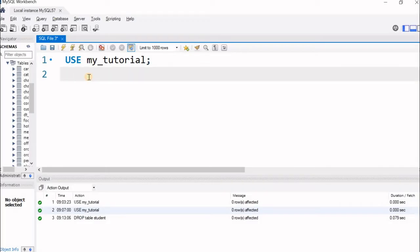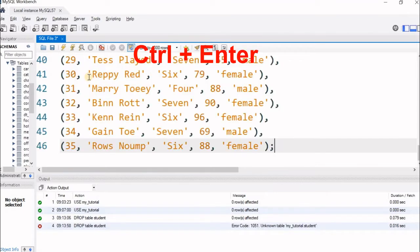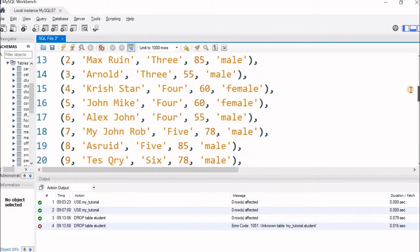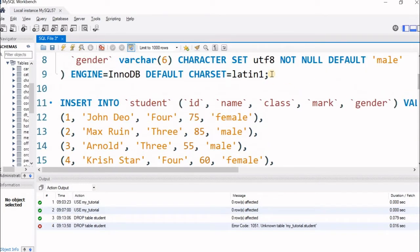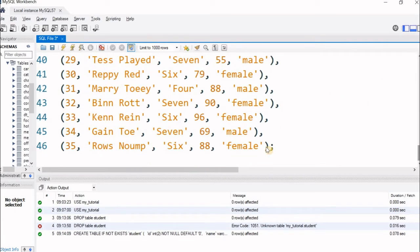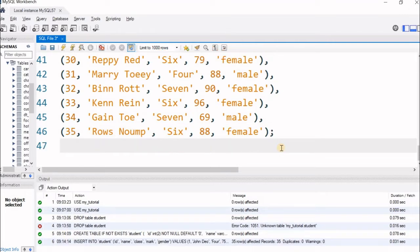We will first remove the existing table. I am running DROP TABLE student — removed it. Now I will paste the query I copied. There are two parts to it. I will execute the first part — the table is created. Now all 35 rows are inserted.